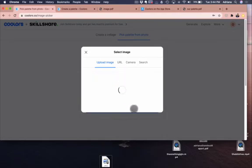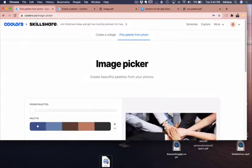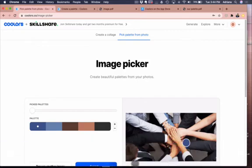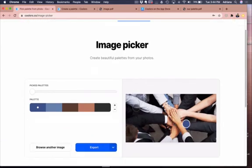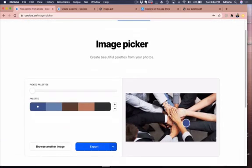All right, so here is my picture and it's created a palette with one, two, three, four, five colors.